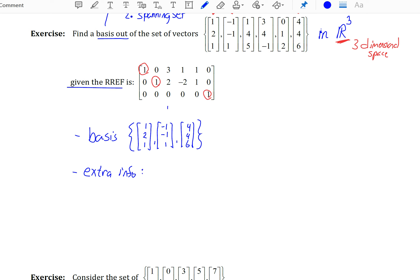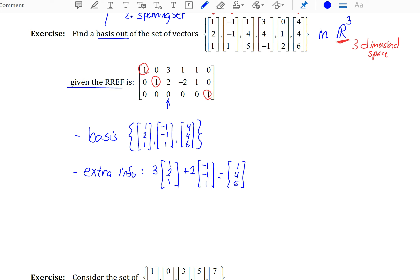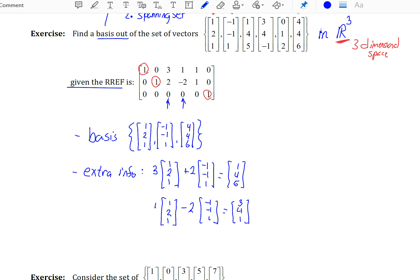You should also be able to use the RREF matrix to determine how the other vectors are not linearly independent. For example, the third vector in the RREF says, if you do 3 of the first vector and 2 of the second vector, that's how you can create the third vector — 1, 4, 5, 1, 5 — to show it is a linear combination of the others. Similarly, the fourth column in our RREF says if you do 1 of the first vector and minus 2 of the second vector, that's how you can create the fourth vector in your original set.